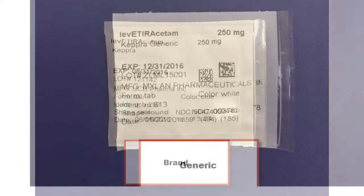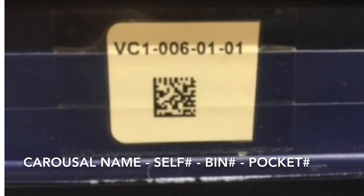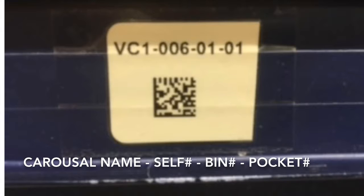The generics are kept in the carousel and on the cart fill wall. The carousels are organized by carousel name, shelf number, bin number, and pocket.